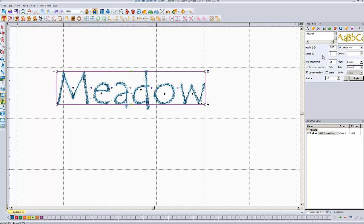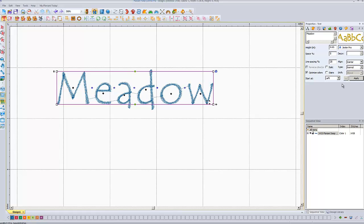I also have the option to change the spacing between letters in a uniform way. If I want to increase the spacing between every single letter, I can go in and change this number. Setting it to 5, you can see it spaces the letters out.